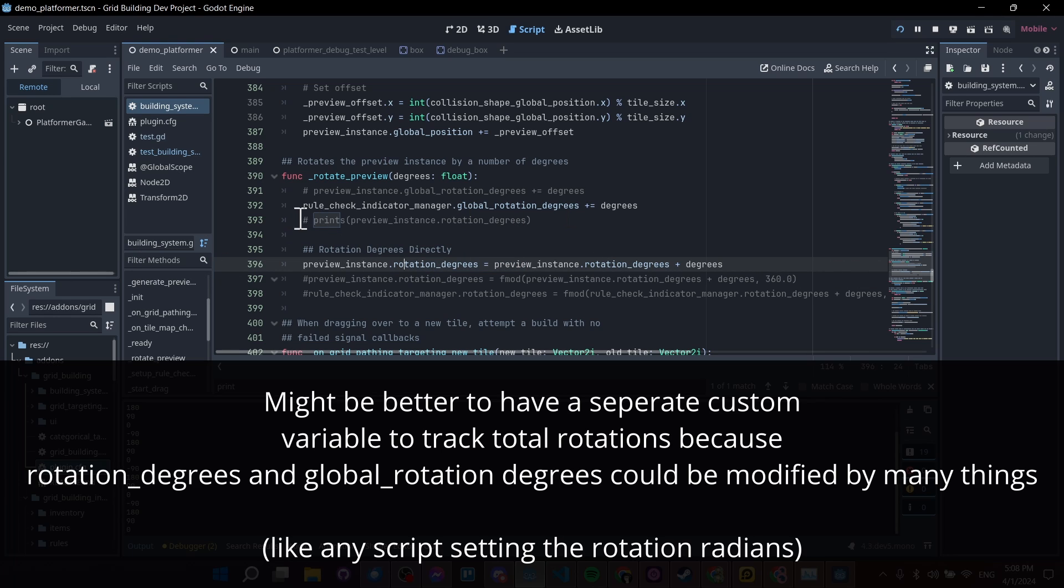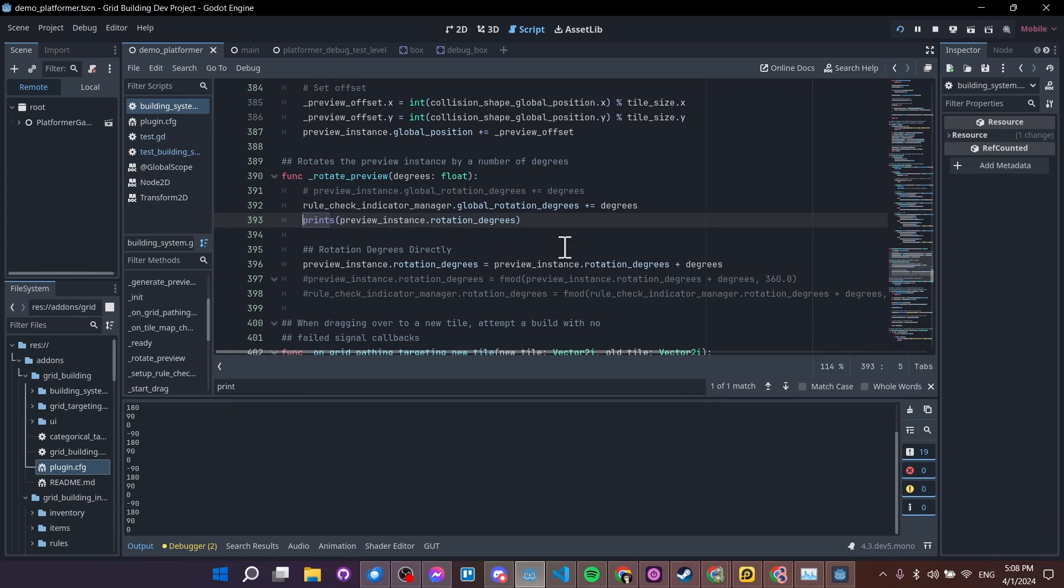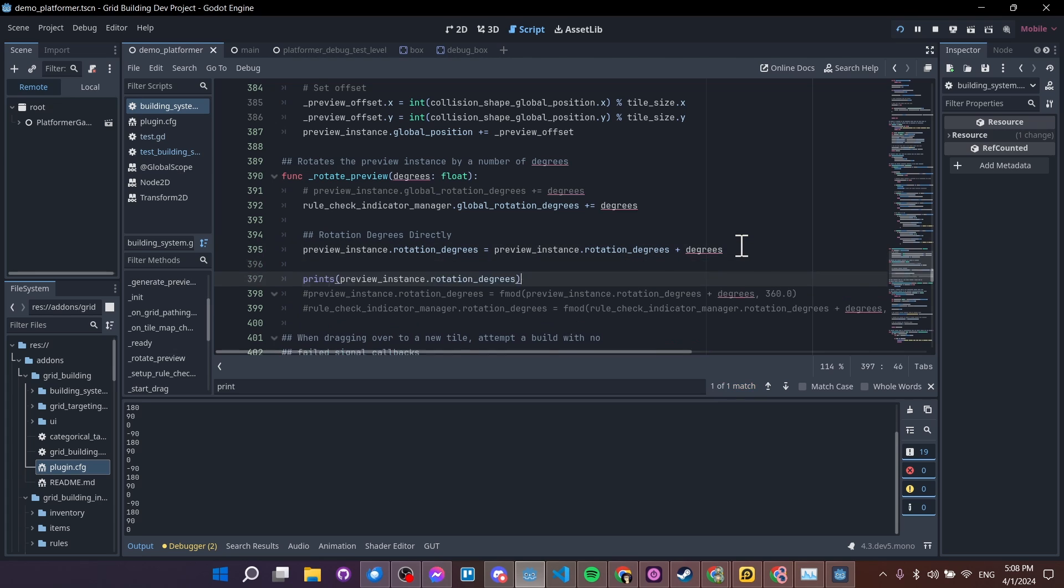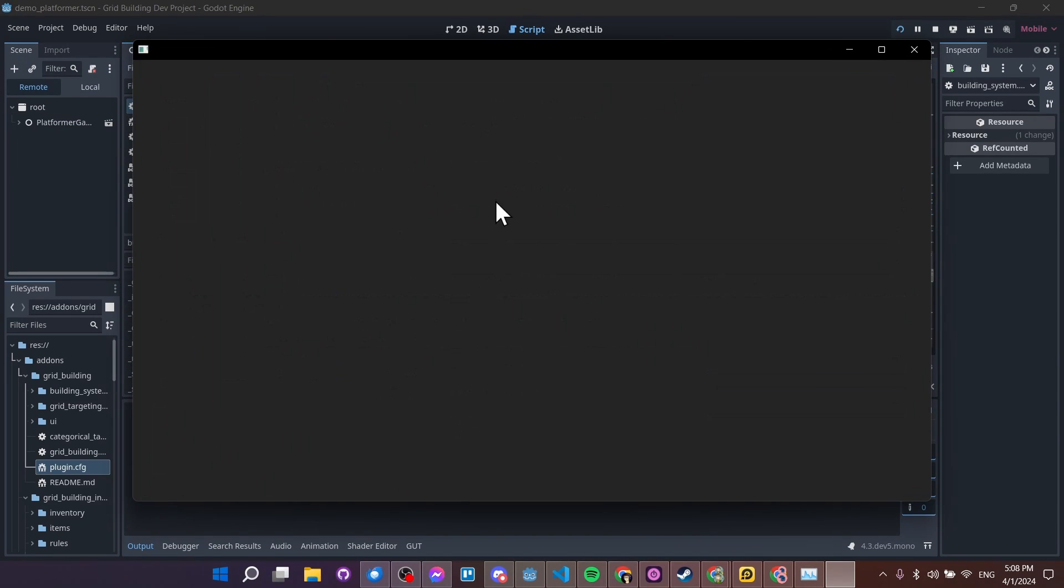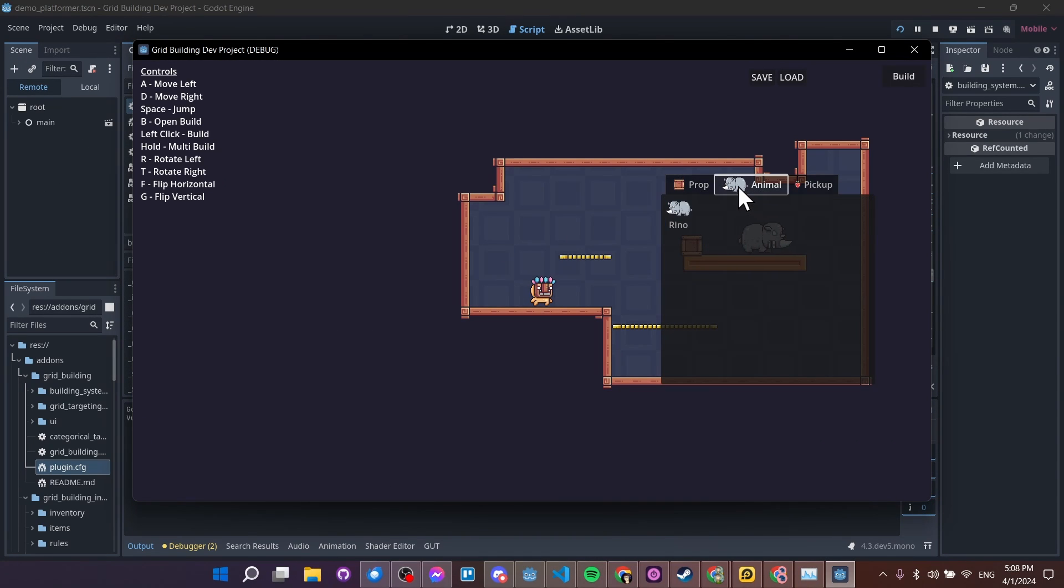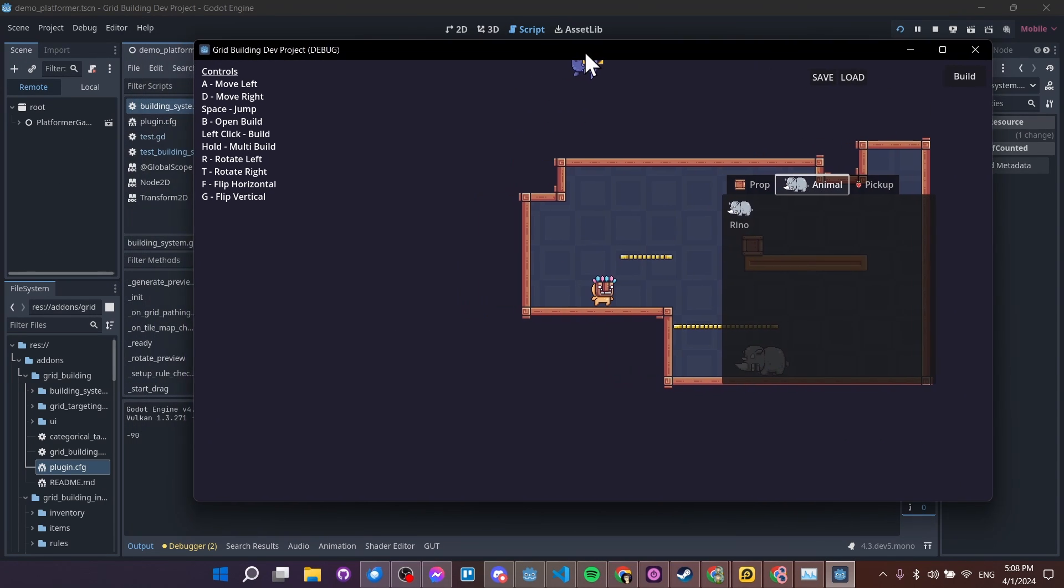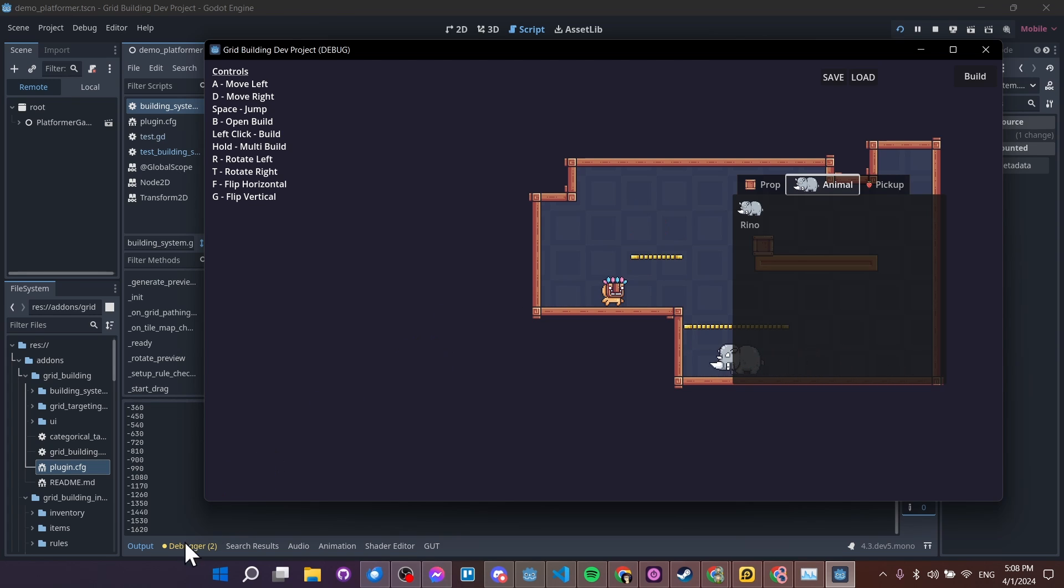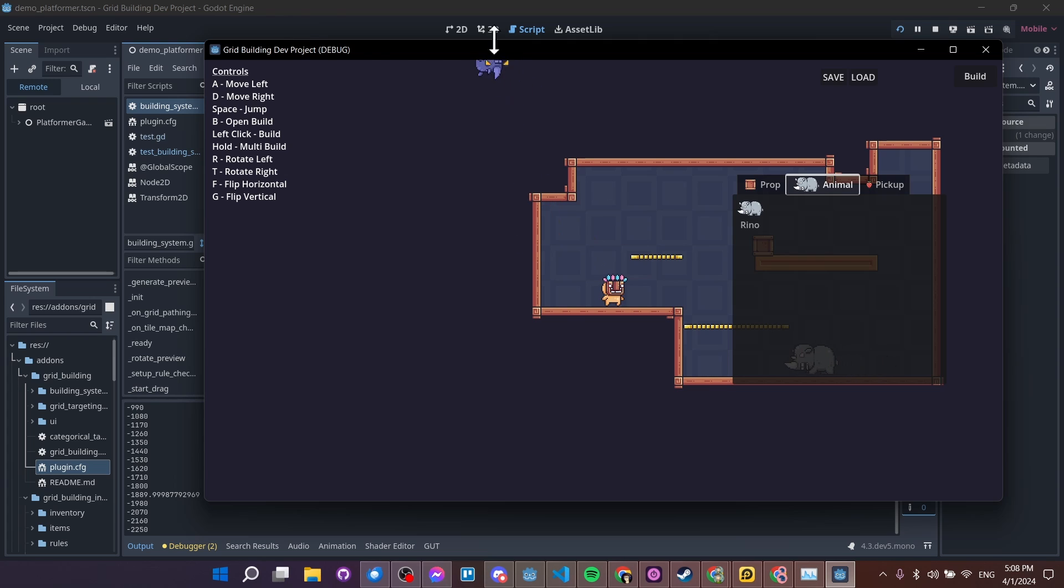So I will go ahead and do a quick test run of that. Let's rerun the scene, platformer demo, and let's rotate this a few times. So I'm going to rotate a bunch of times. And you can see how this number just keeps incrementing over and over again.